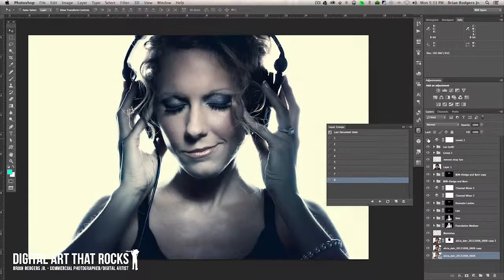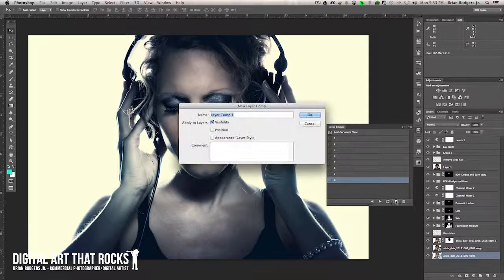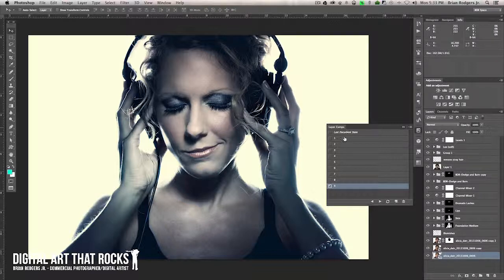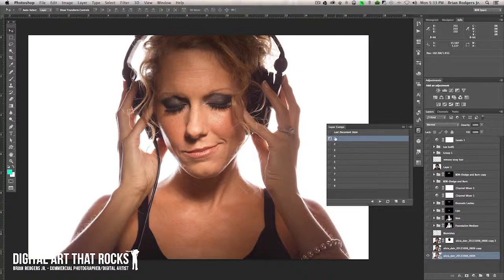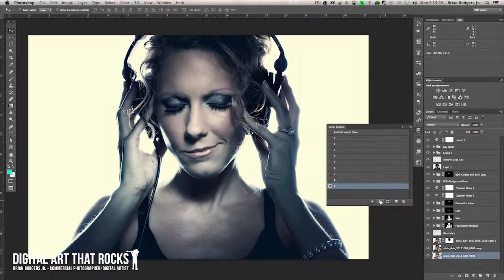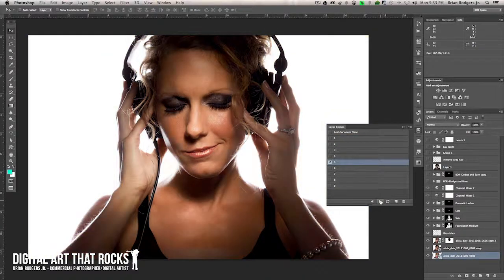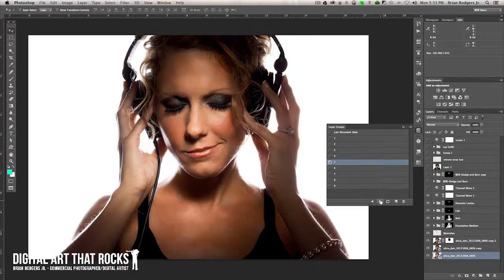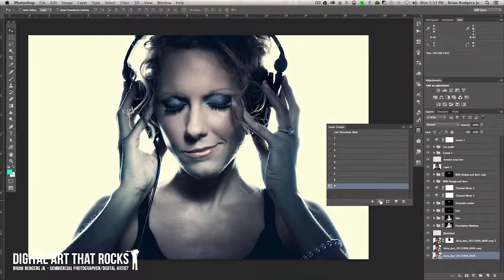We'll call this one nine. Now we can go back through the layer comps panel by clicking the arrows or clicking on the comp itself. Basically you're going to see the progress of this image and how it was created. When you put these all together at the end, it's going to be an animated GIF. This is the basis for it — you've got to start here with your layer comps.